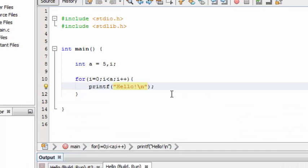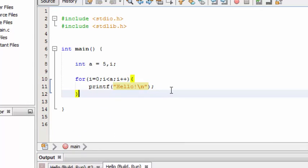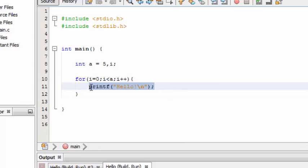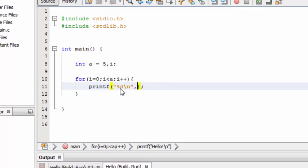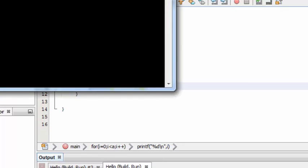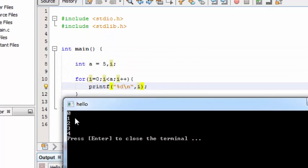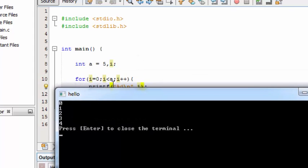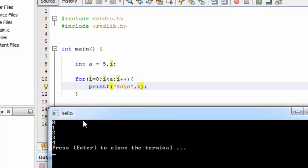Here I have specified 'a' as the condition because the value of 'a' is five. Let's print out the value of i itself. Here you can see the loop started from zero and looped up to five — that is, zero, one, two, three, four — five times.